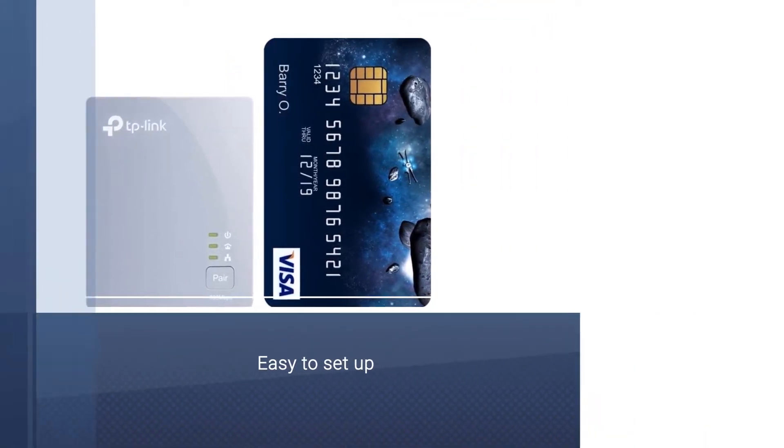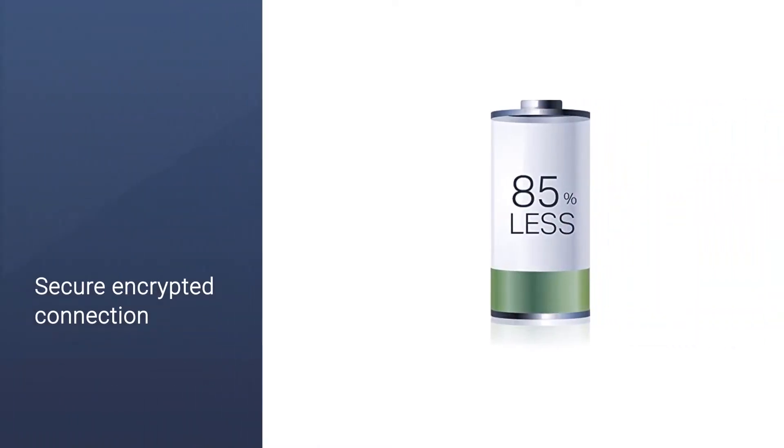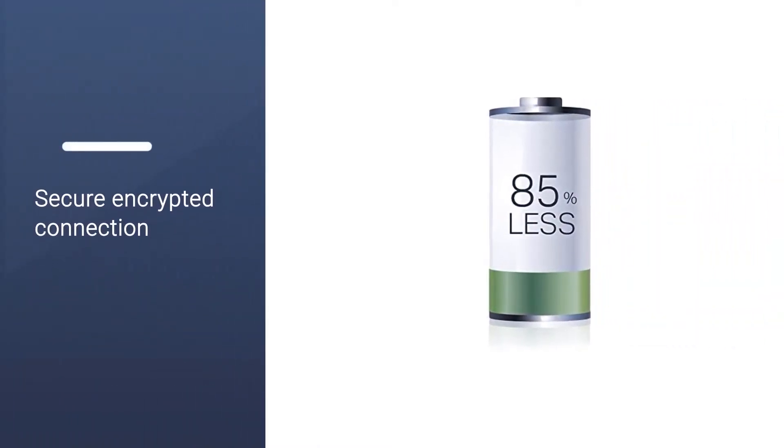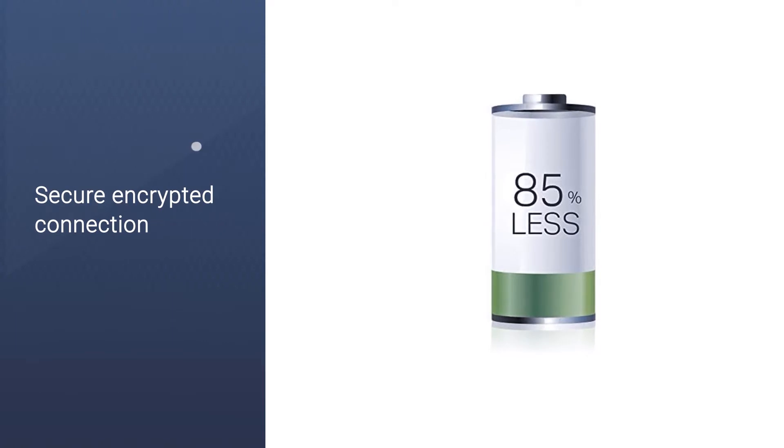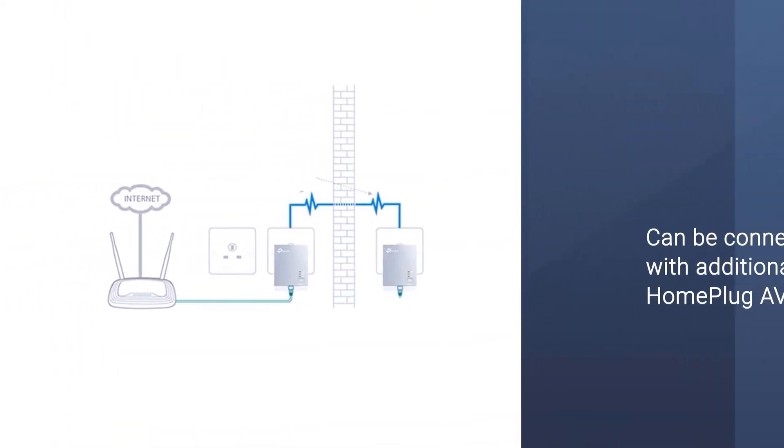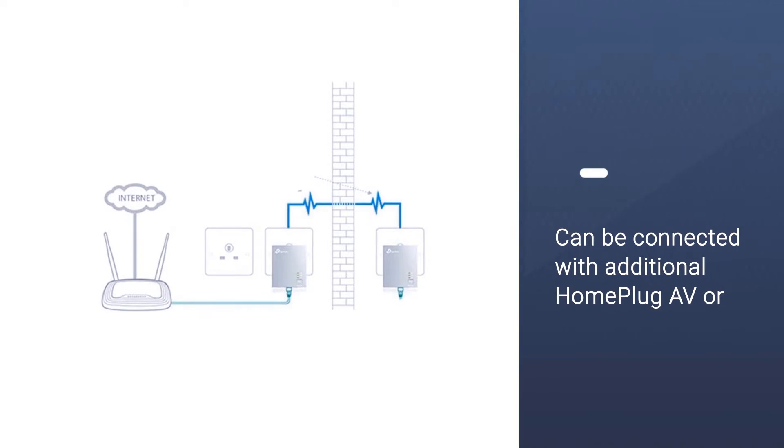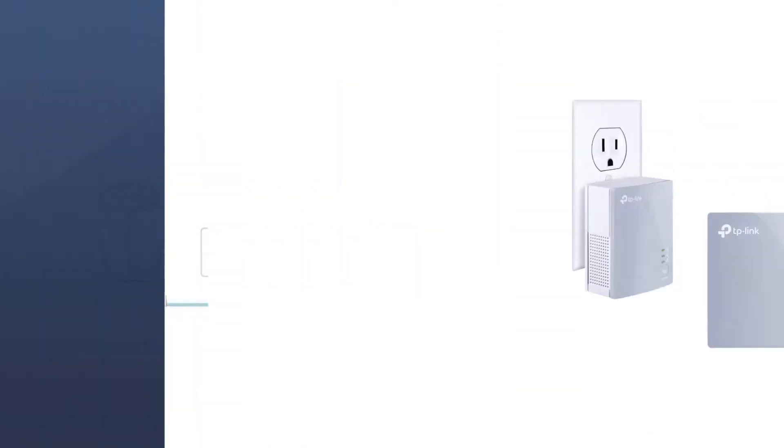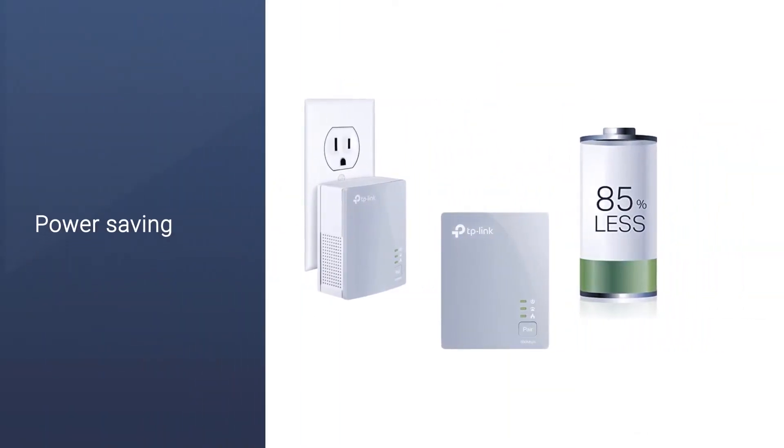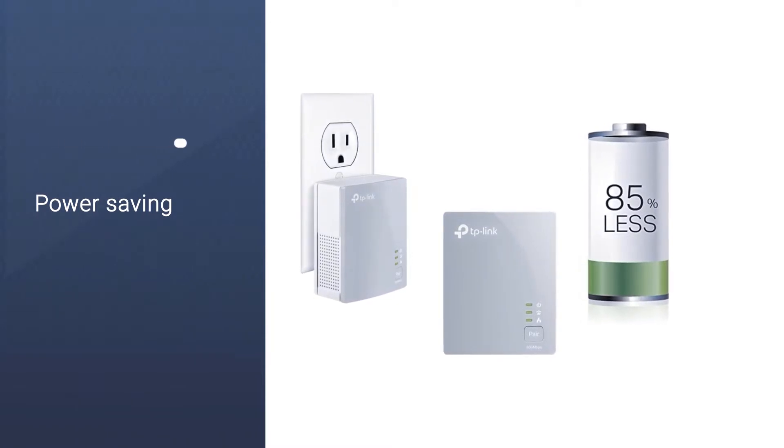with a secure encrypted connection, and you can add additional HomePlug AV or AV2 compatible adapters to expand your powerline network even further around your home. Best of all, TP-Link's patented power saving mode means that these will be gentle on your electrical bill.